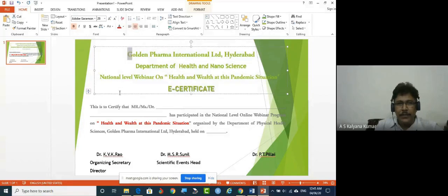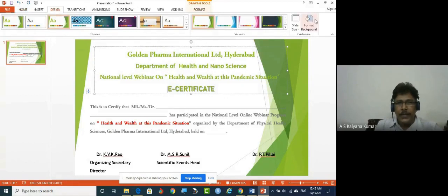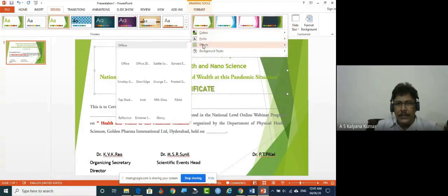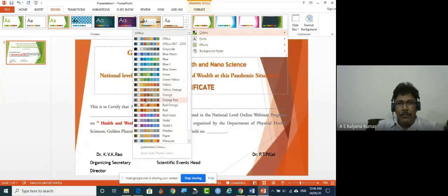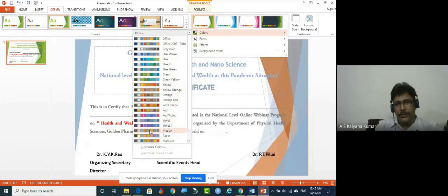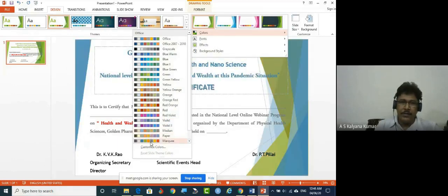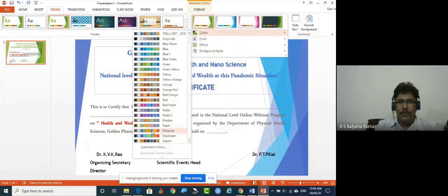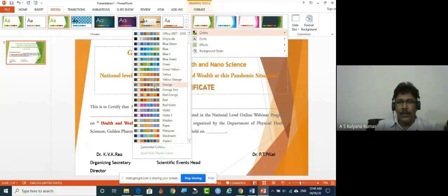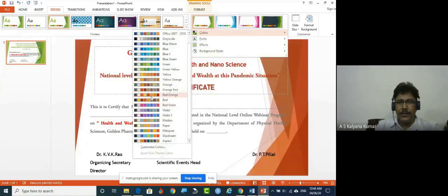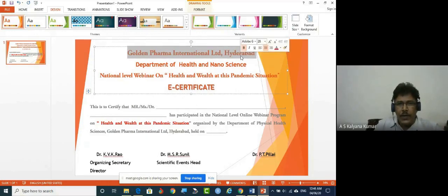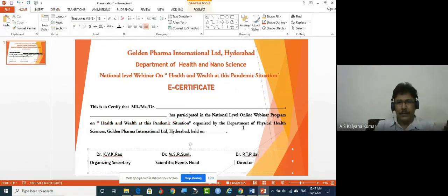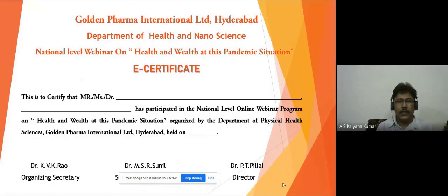You can also change the theme. Go to Design and look at the color combinations — instead of the current colors, you can change them. You can pick any color according to your taste. Let's fix this and go with this selection. Now see — the certificate looks like this, based on the font and theme selected. This is how the certificate is simply designed.